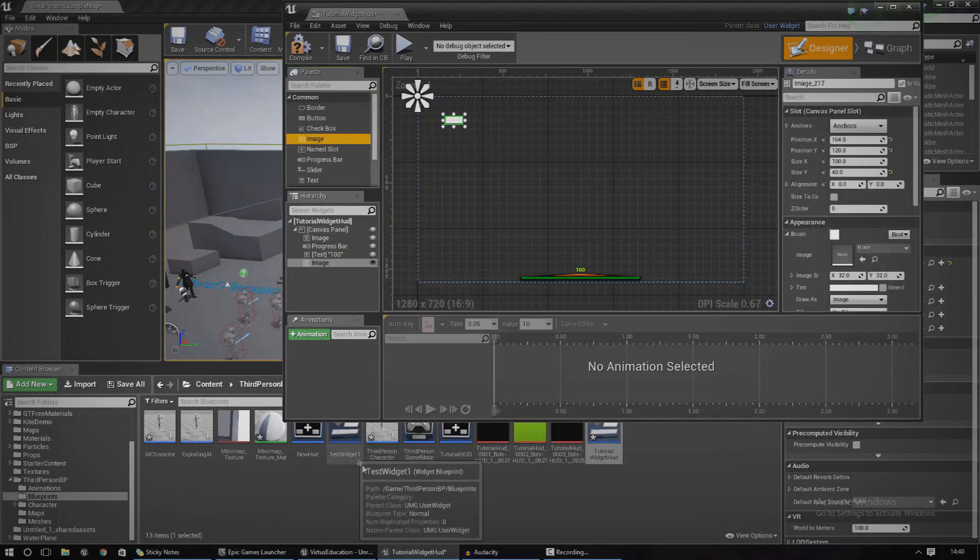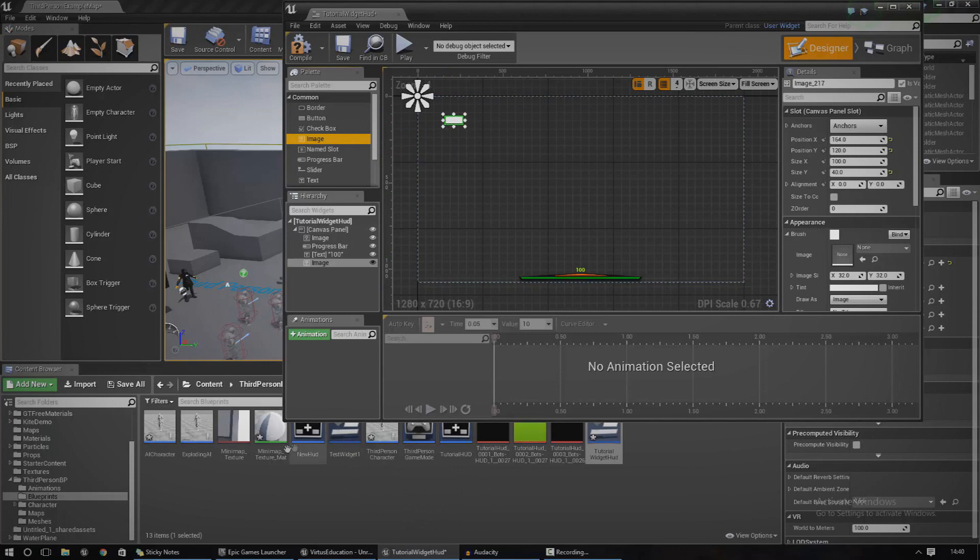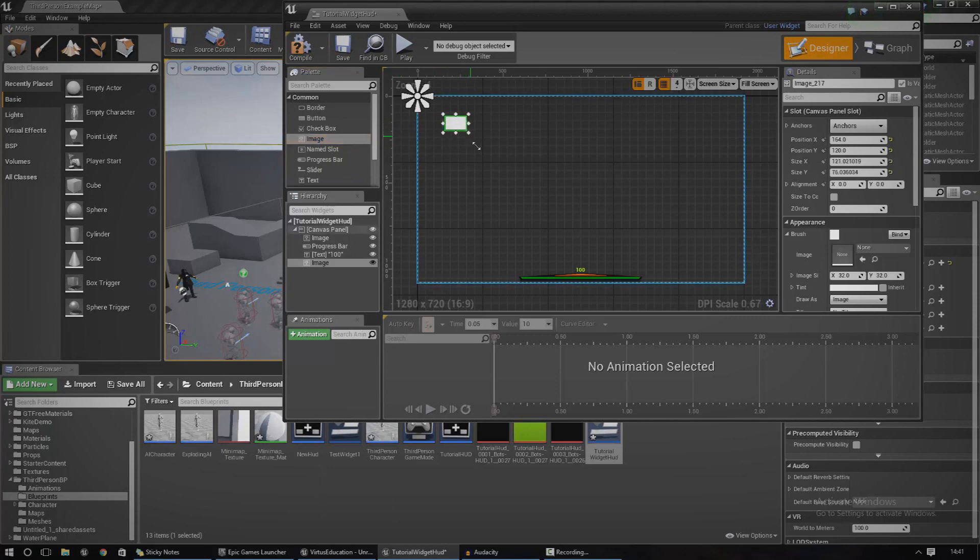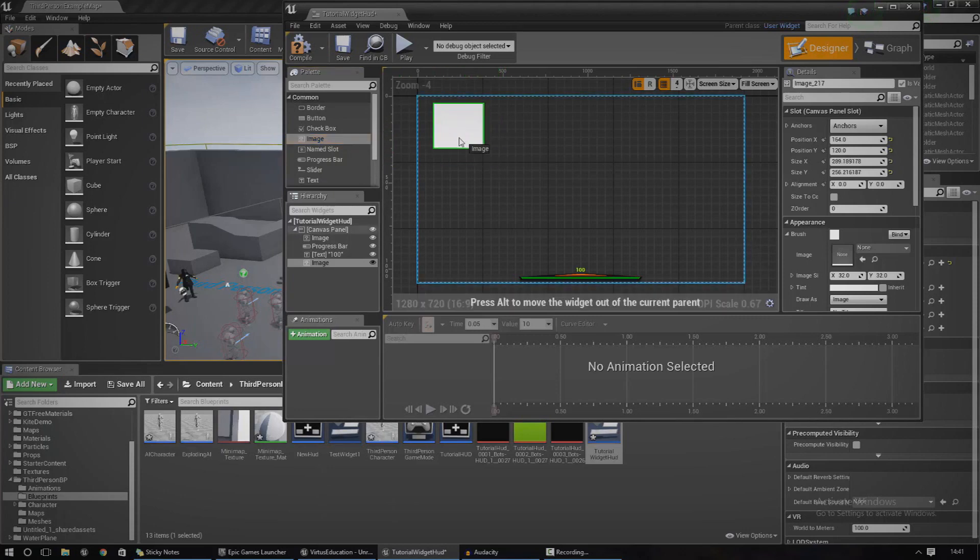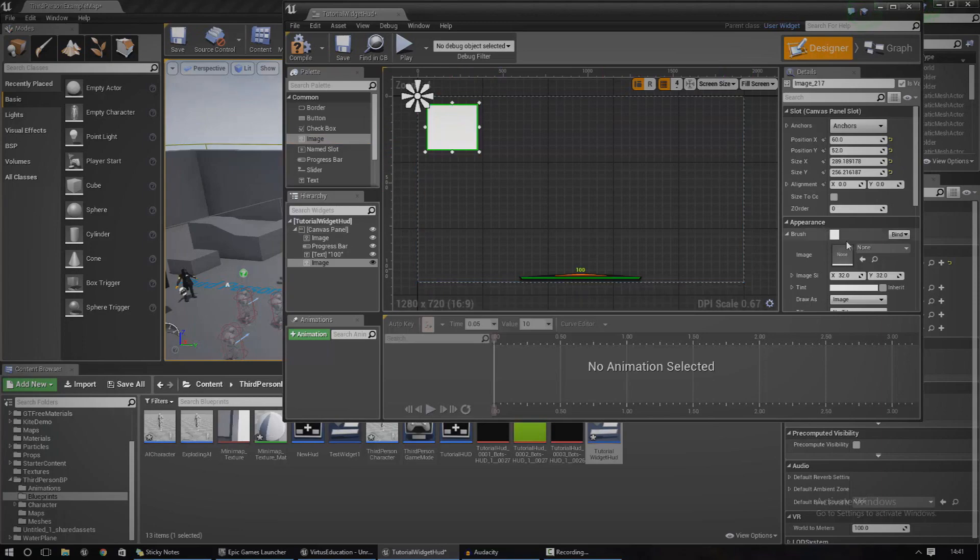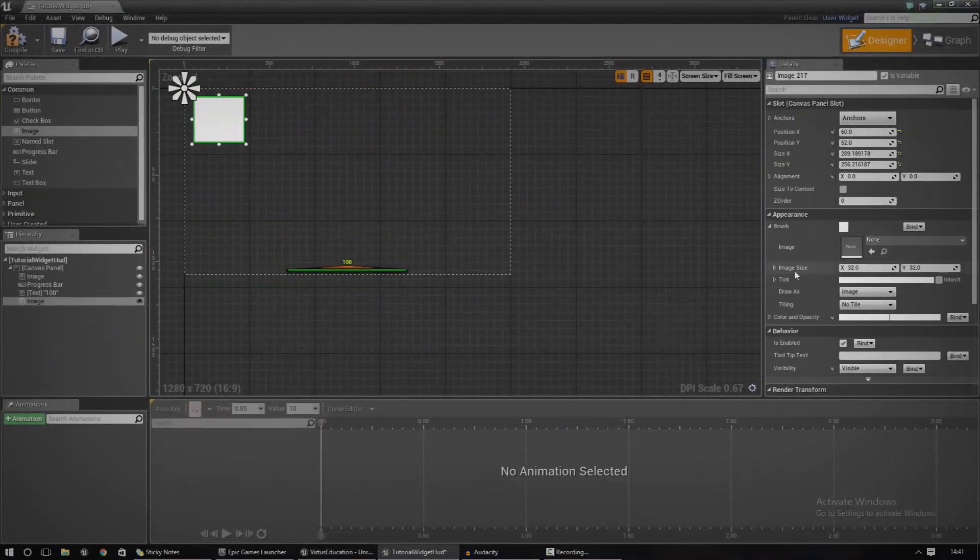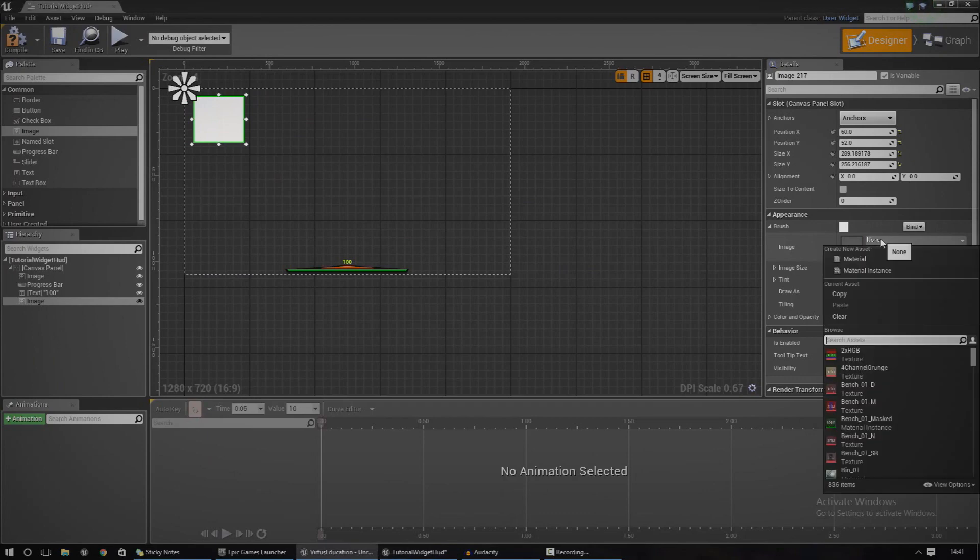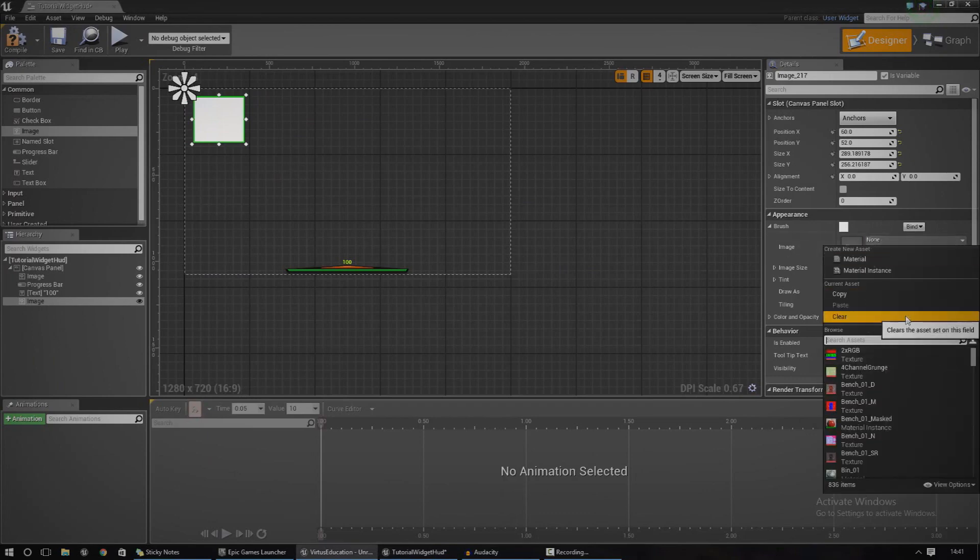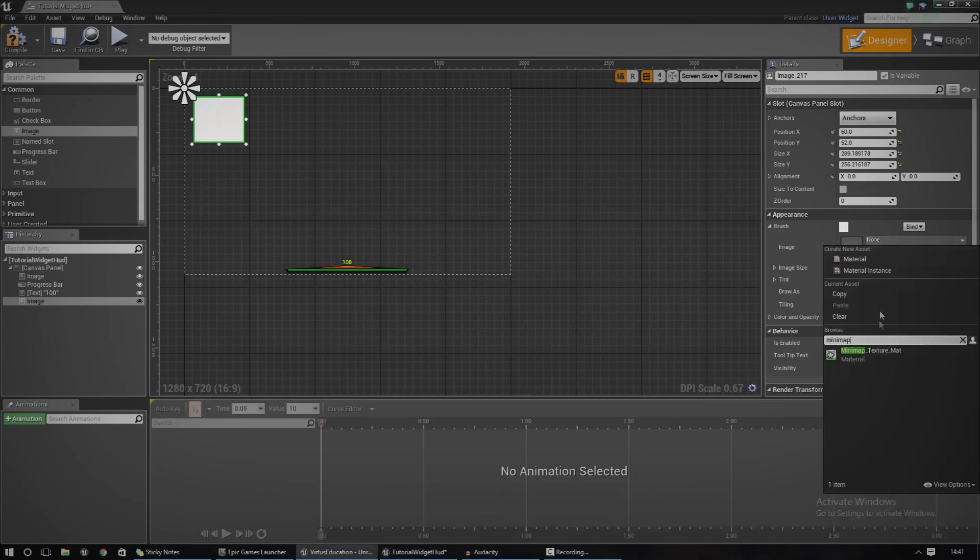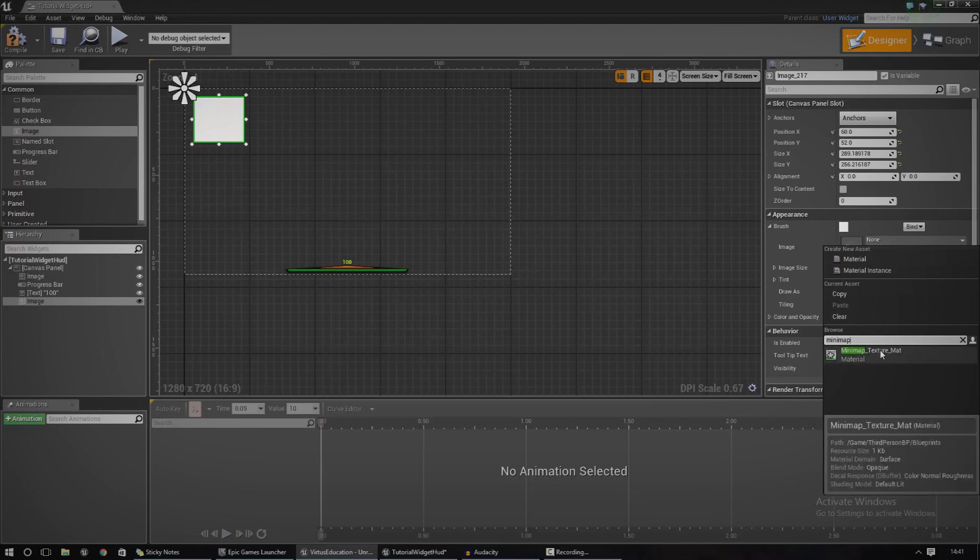So just go over to the palette, go to image, drag one in and then just position it wherever you want. For me I'm just going to put that in the top left hand corner. Where it says image under the details panel here, I'm going to set this to minimap_texture_mat.